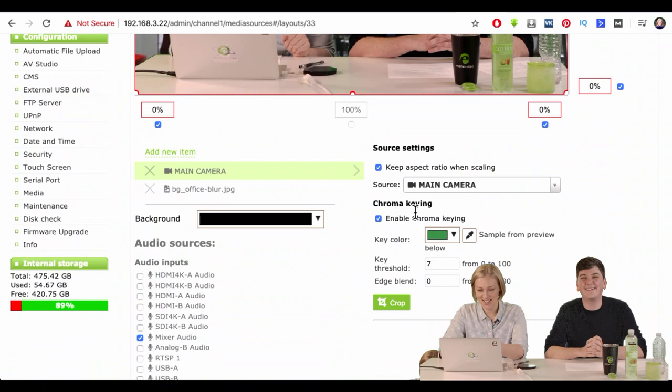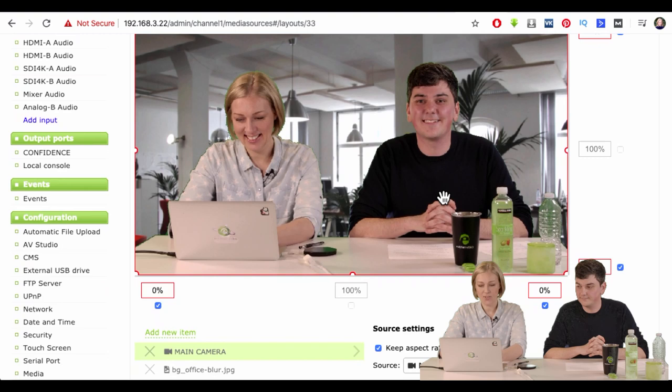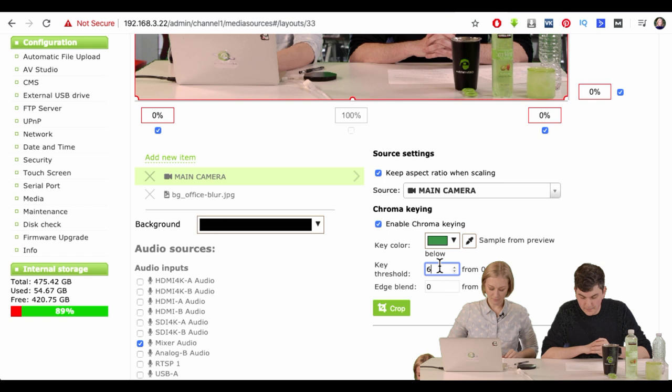The source we're going to select is called main camera. You can still see the green. Now we're going to get rid of it — press enable chroma keying. Now we have to pick the color we want to get rid of. Using the eyedropper tool, press in the area where the green is most consistent. You don't want to pick something darker or lighter than the rest — you want the most average green. And voilà, we're already seeing an improvement. There's still a little bit of green, but we're going to try to fix that.